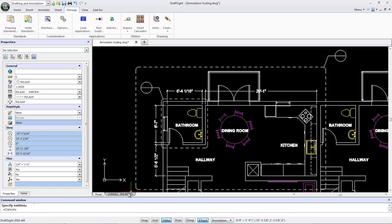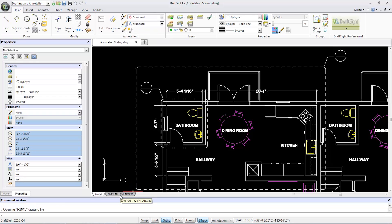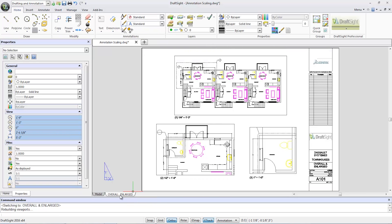Let's switch back to the overall enlarged sheet. Note all the text heights become consistent in size regardless of the different viewport scales.